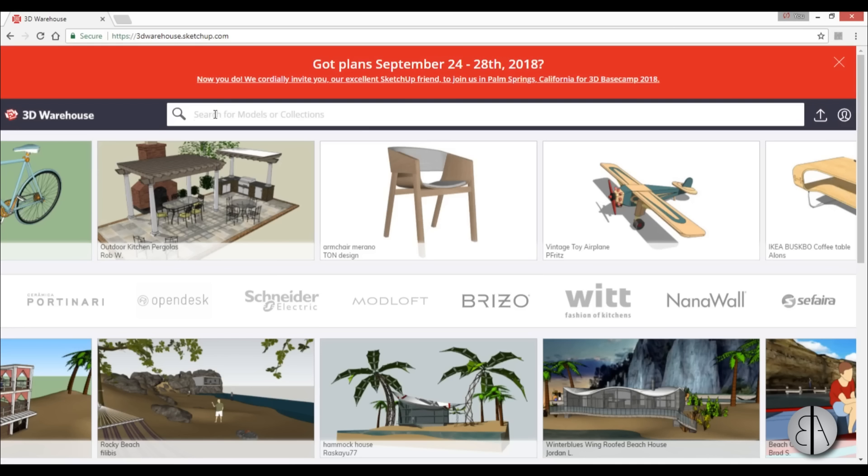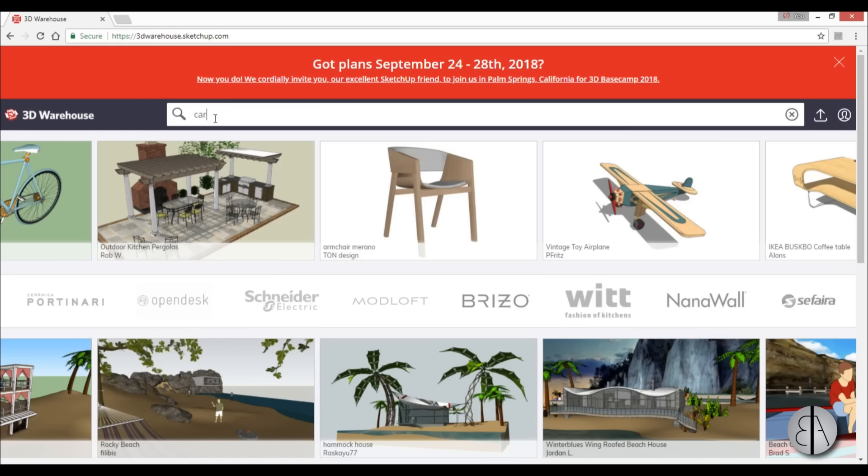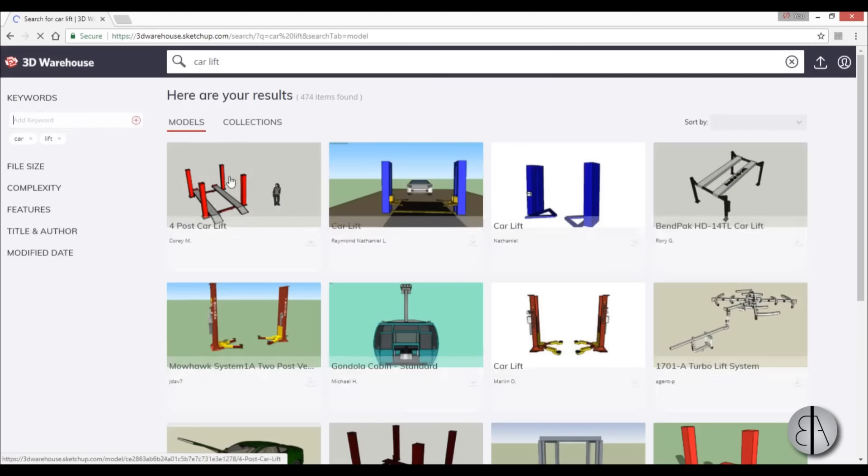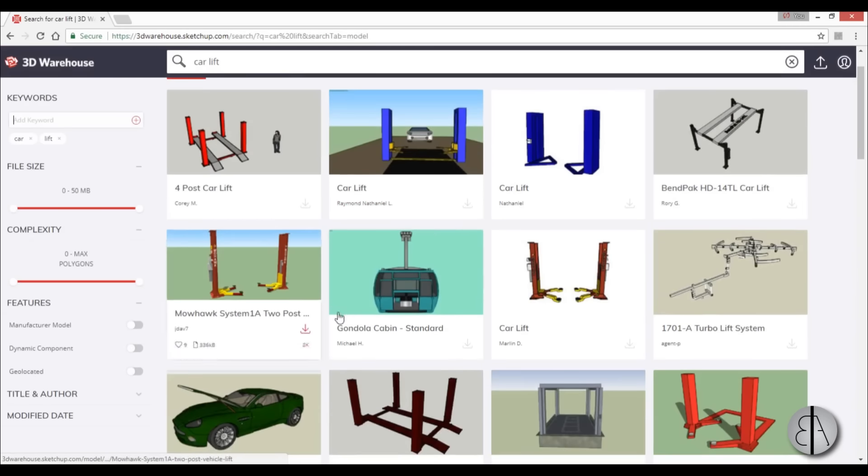Now I'm working on an auto repair shop project in Revit right now so I'm just going to search for a car lift for my project because I can't find one in Revit, I can't really find a family. So let me just search car lift.